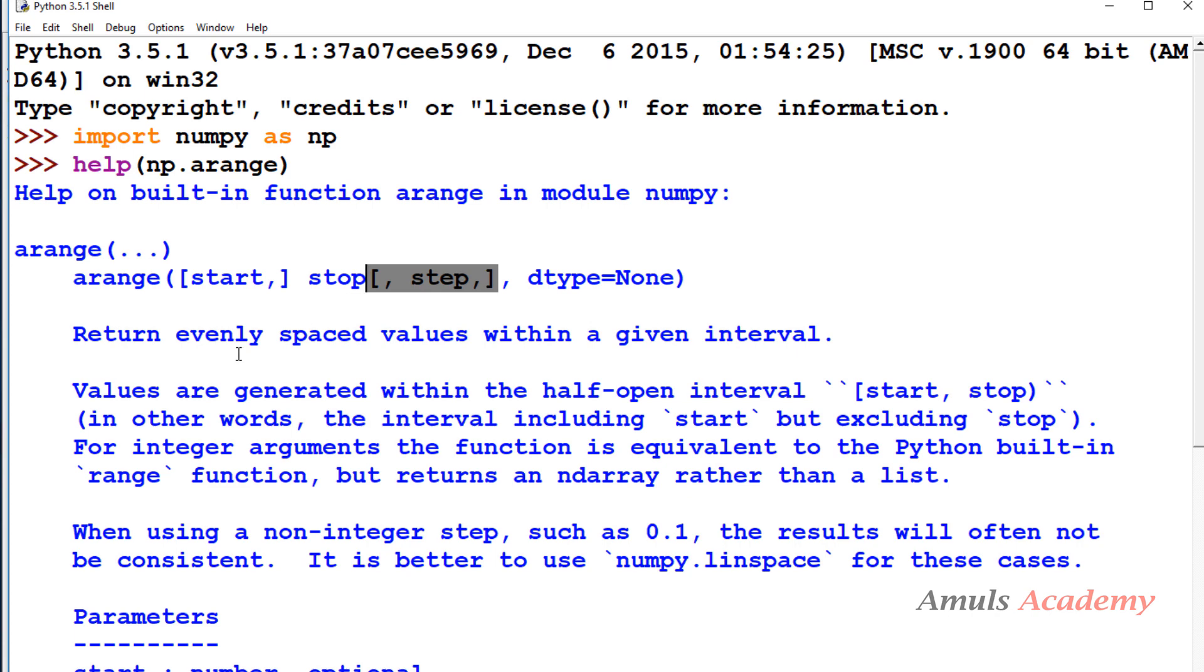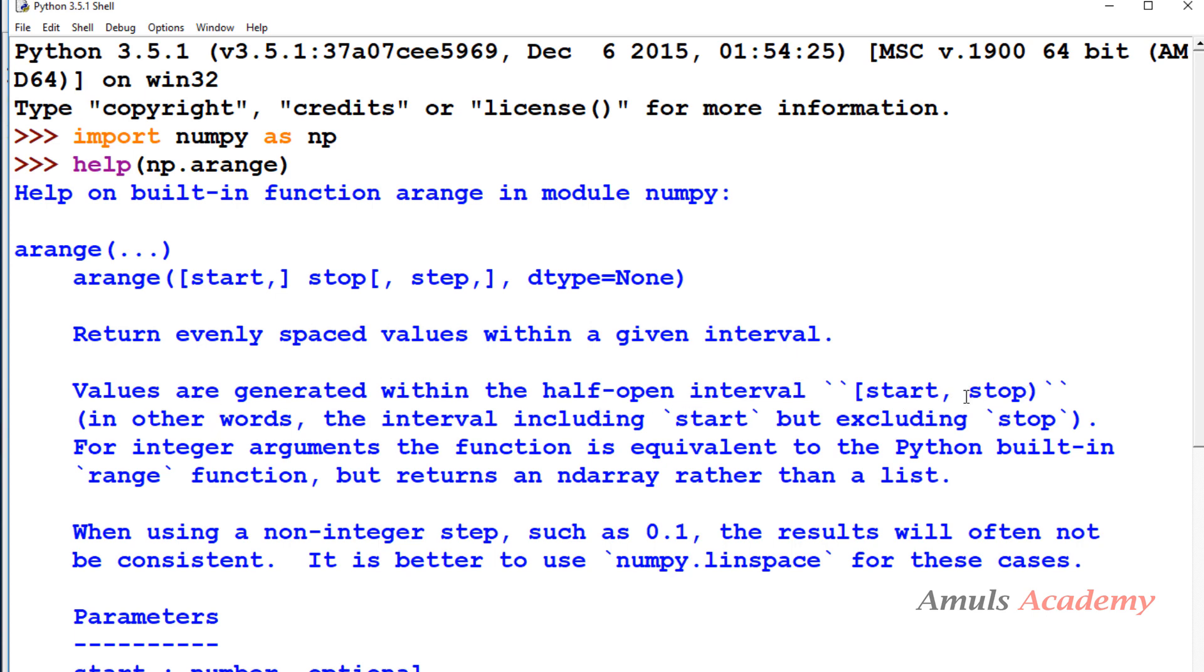It returns evenly spaced values within a given interval. This syntax is similar to range function except this data type. Values are generated within the half open interval start to stop. In other words, the interval including start but excluding stop, similar to built-in range function. The difference is this arange function will return an nd array.